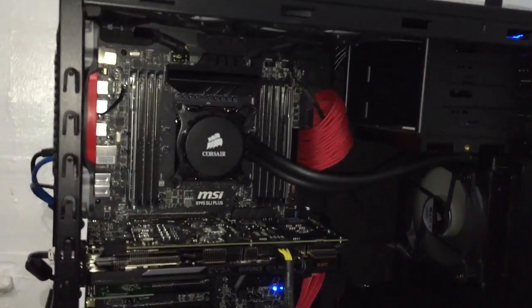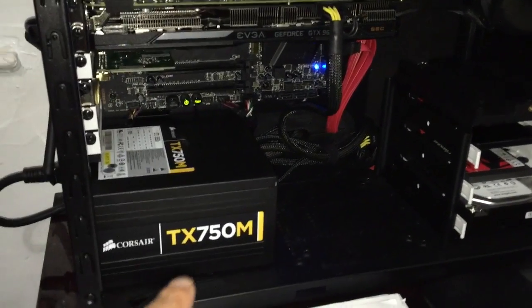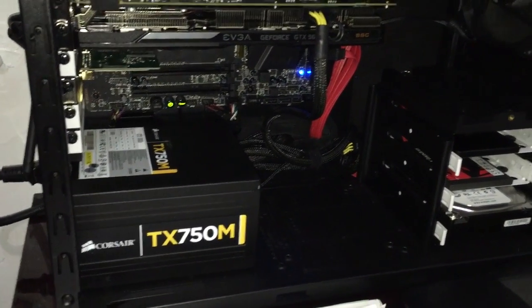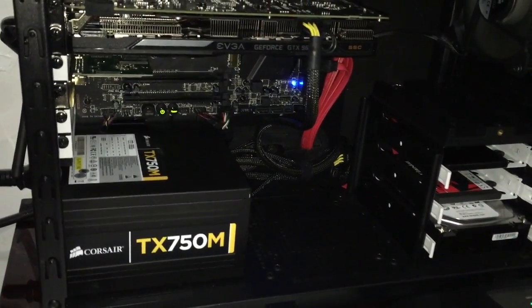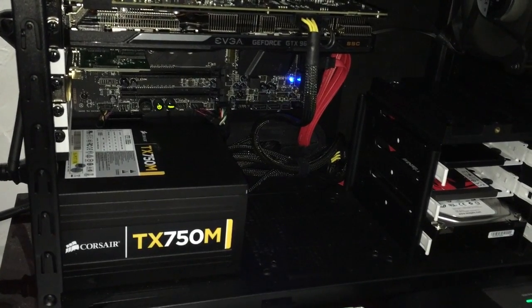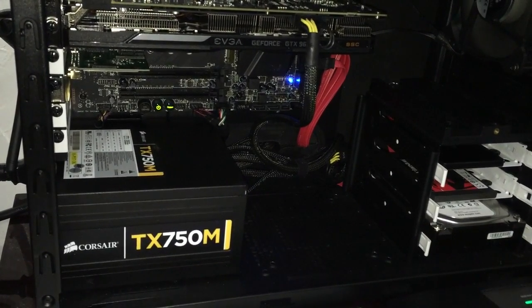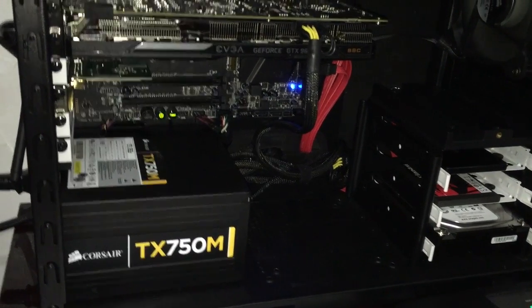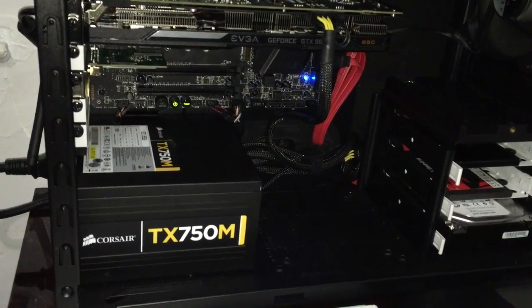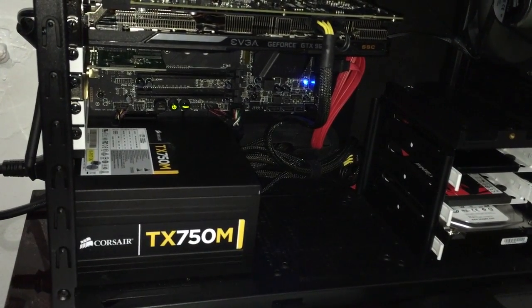As you can see my power supply, I recently upgraded from a Corsair CS5 to a Corsair TX 750M because I'm thinking about doing SLI.